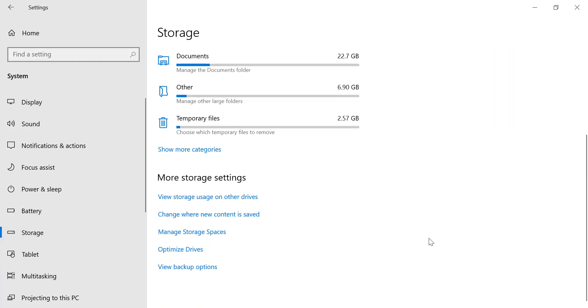Now scroll down until you see the More Storage Settings section. Click on 'Change where new content is saved.'